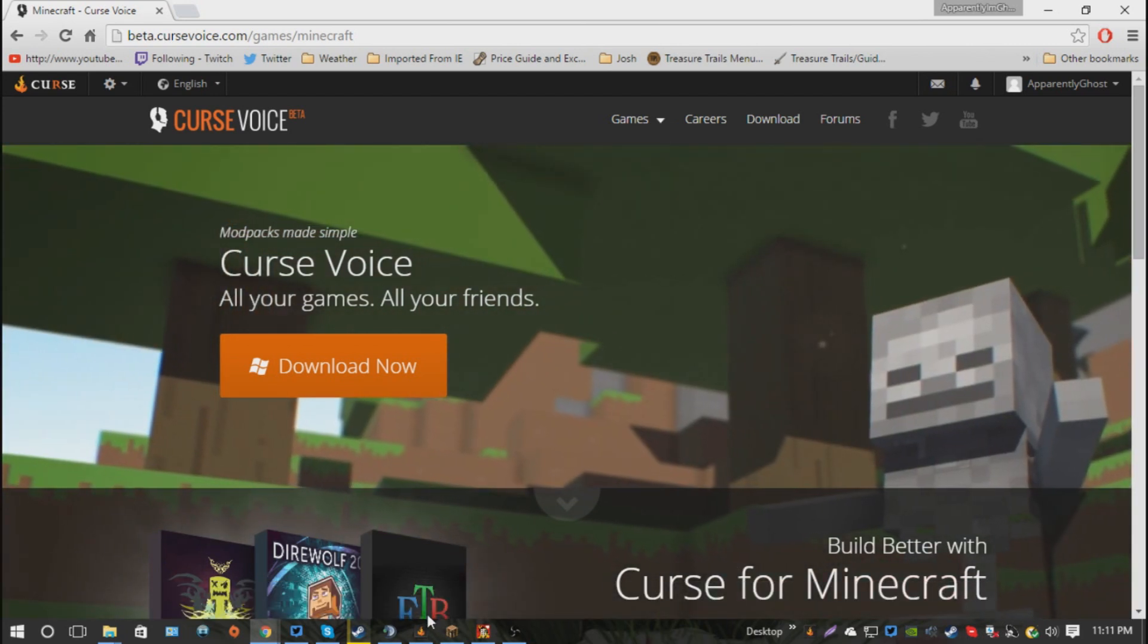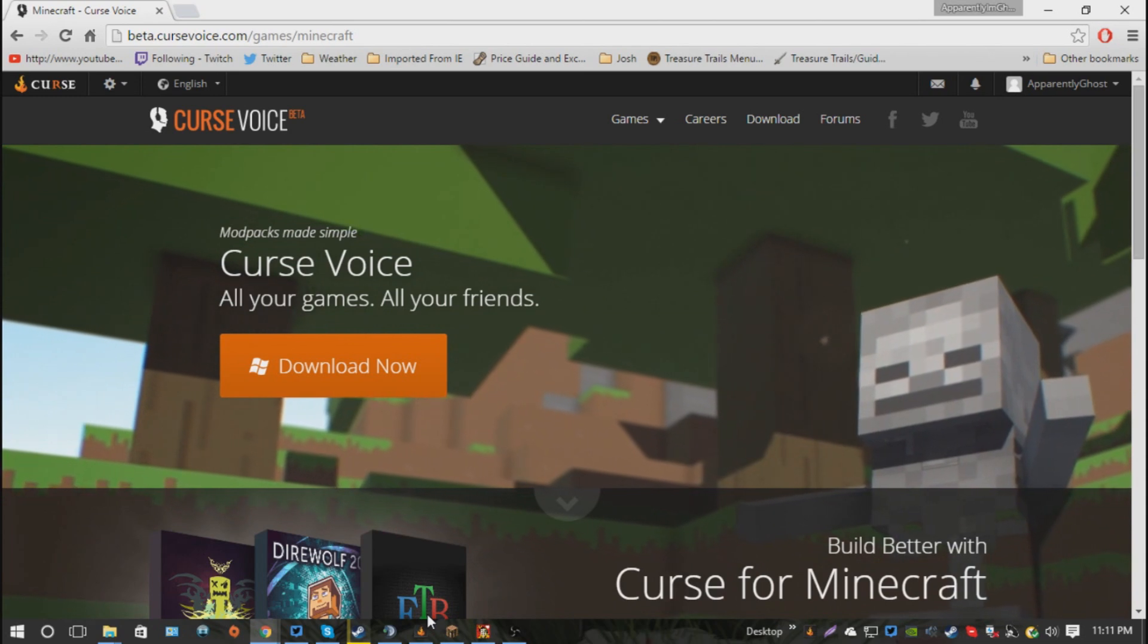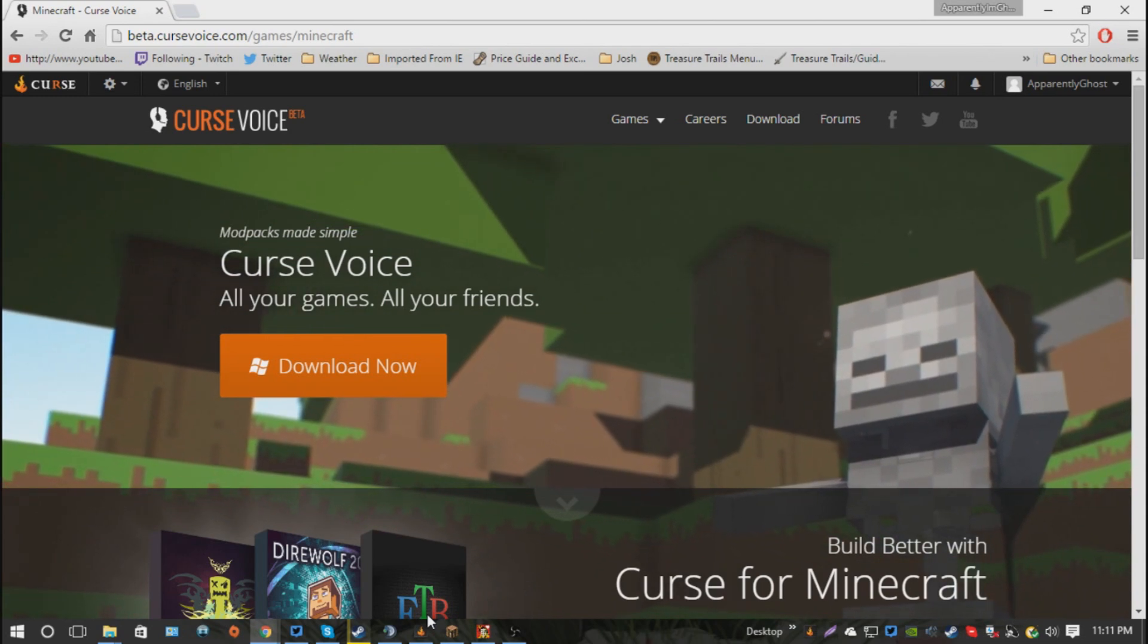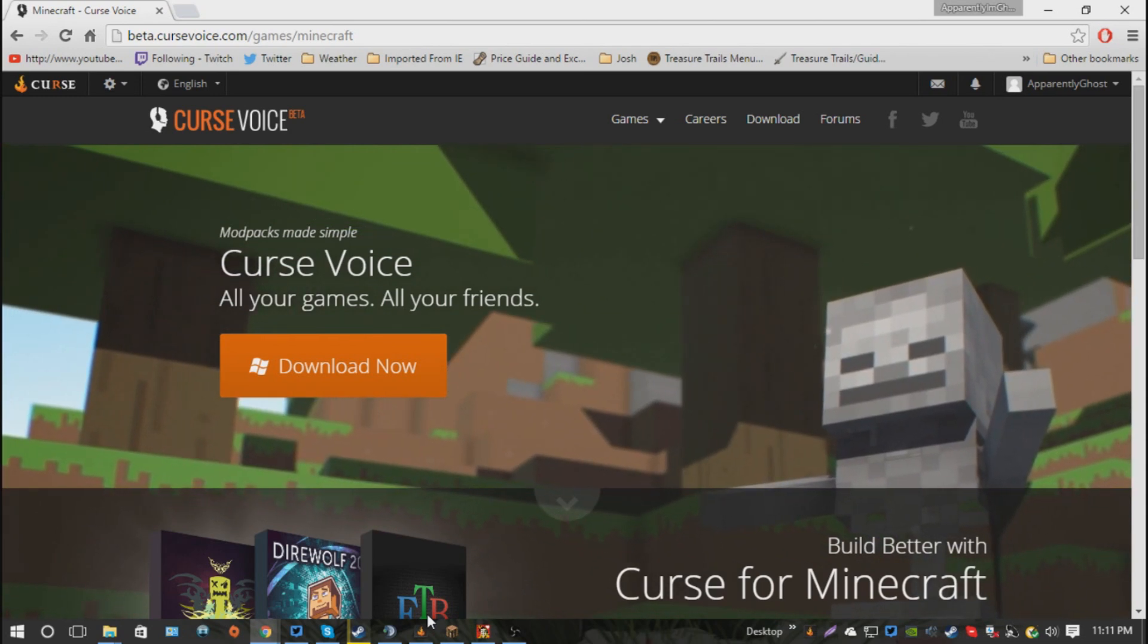Now, you're going to pause the video here because in a brief moment we'll be a little bit ahead when we have it installed.